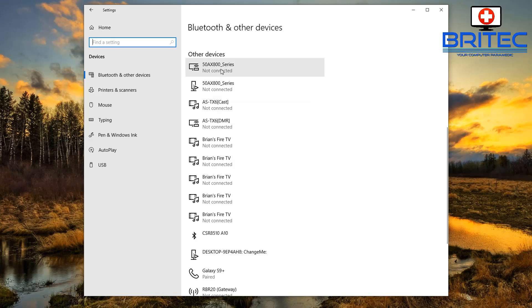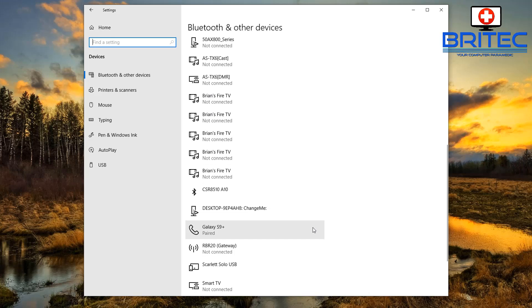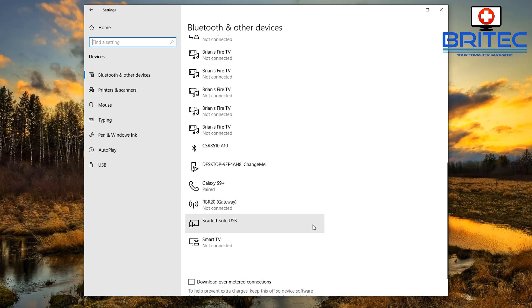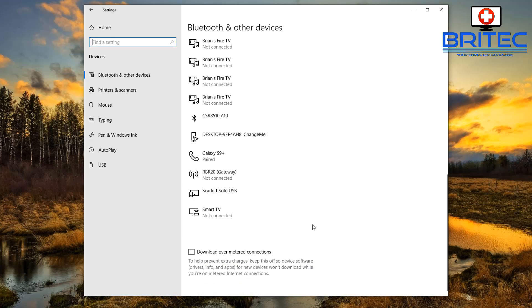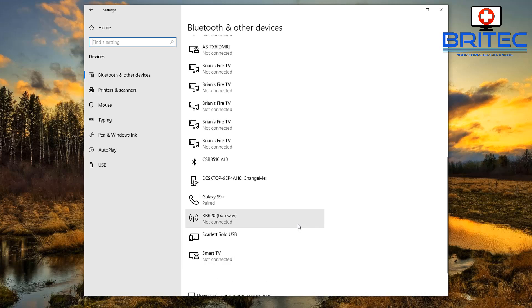And I've already got my Samsung Galaxy S9 Plus enabled here and paired. But if you want to do another phone, I'll show you how to do it. It's very simple and easy to do.